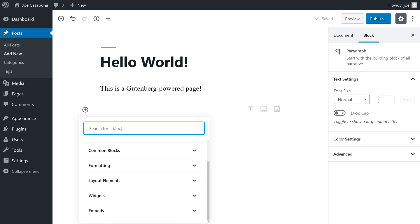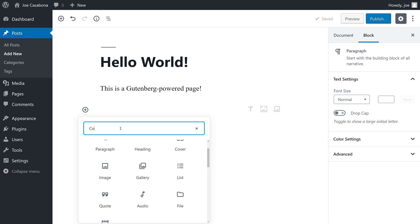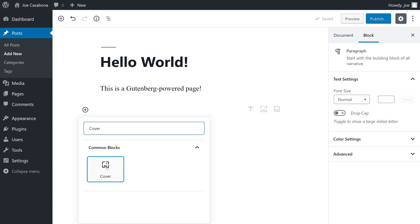If you know the block you're searching for, you can always start typing it, and the blocks will get filtered. When we want to insert a block, we can click on it.